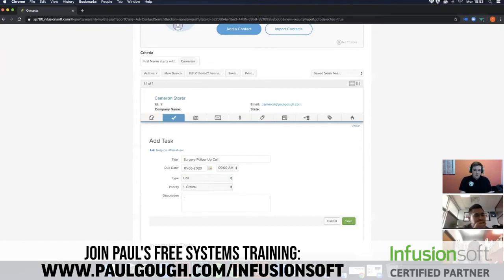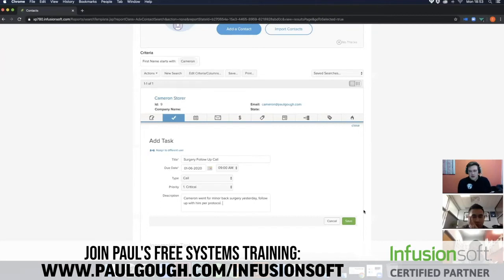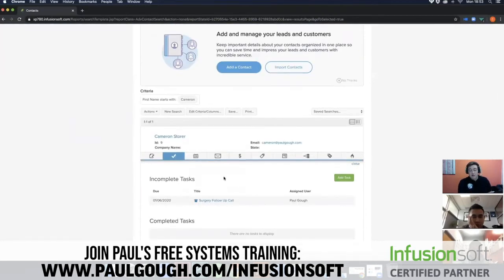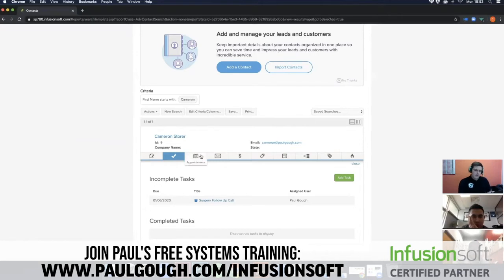In the description we would write what the task is — for example, 'Cameron went for minor back surgery yesterday, follow up with him per protocol.' If I hit that green save button, that task has now been created as an incomplete task underneath his contact record. I'll show you where all these tasks are housed in a moment, but first I'm going to go over appointments.